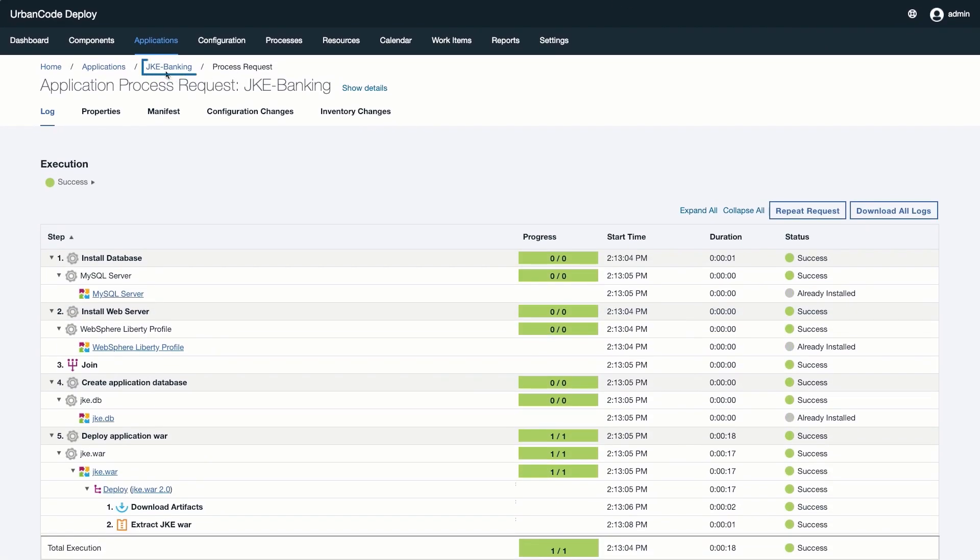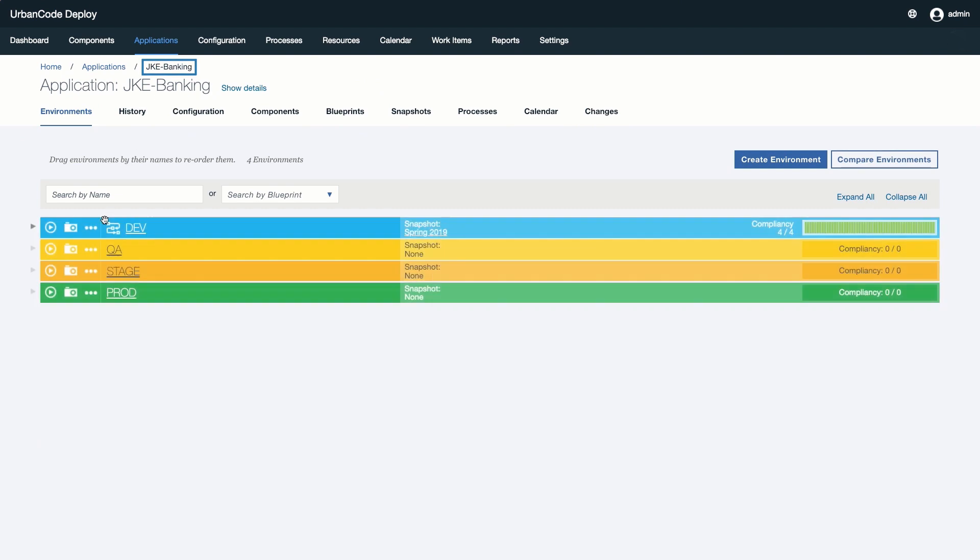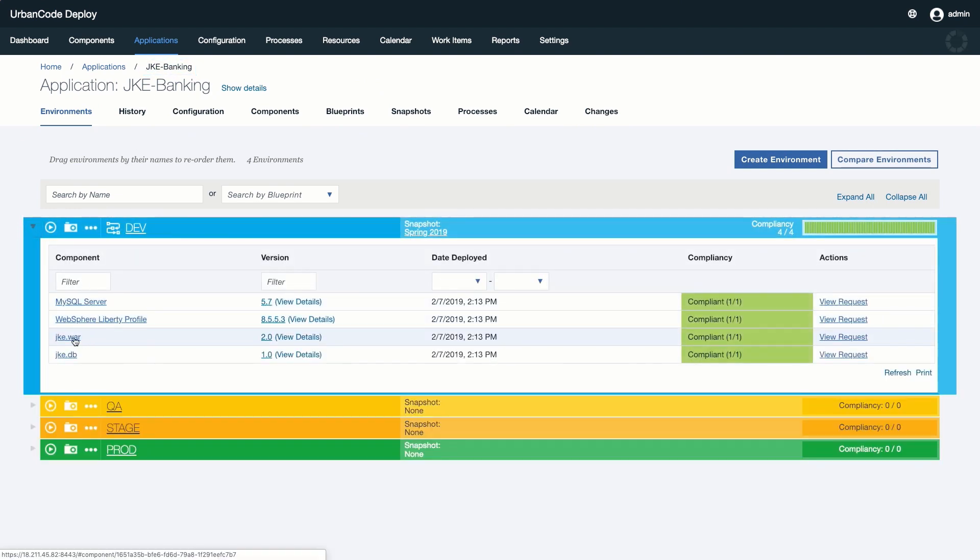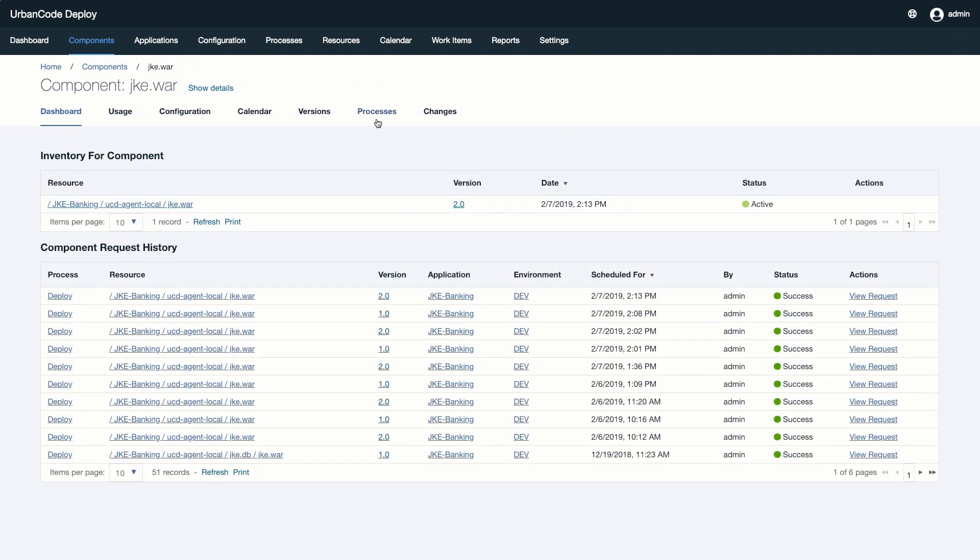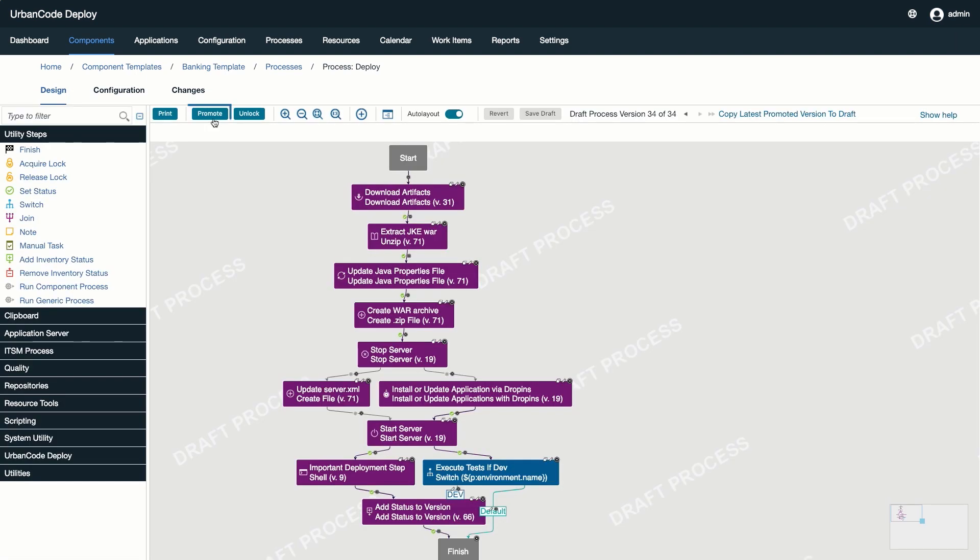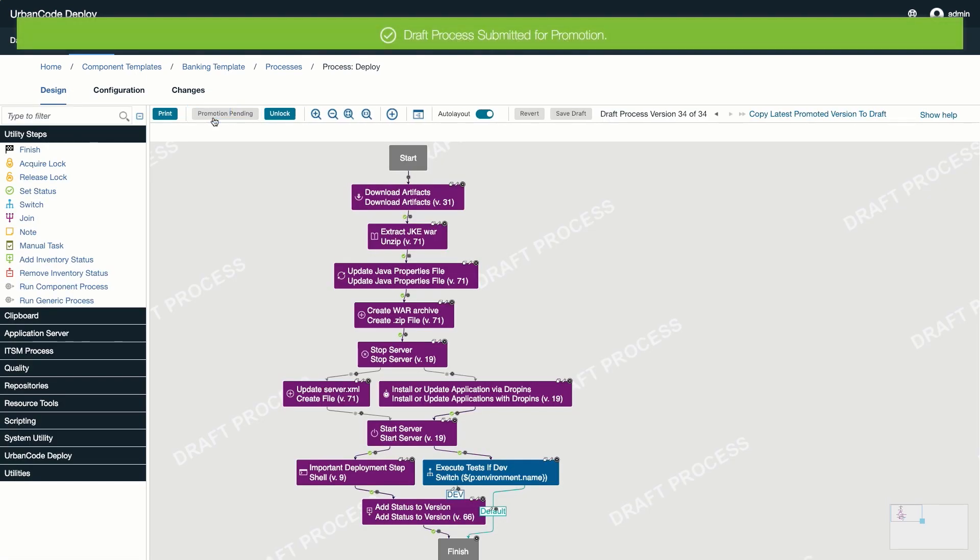Every good change management system should have some sort of review and approval process. SafeEdit allows users to request a promotion of their changes by clicking on the Promote button in the Draft Process Editor.